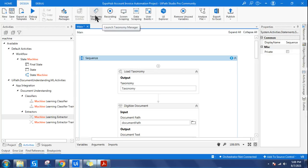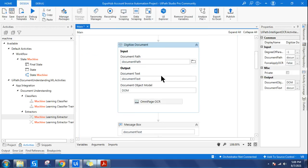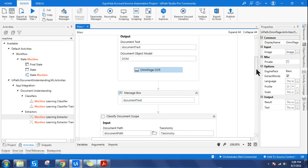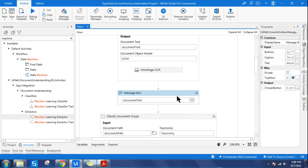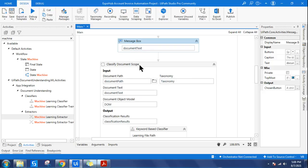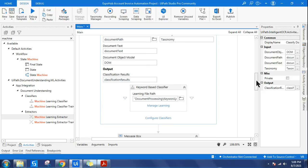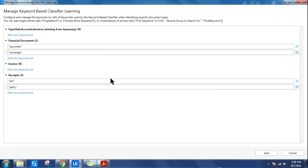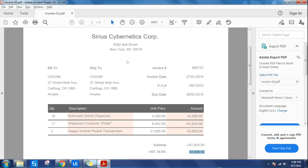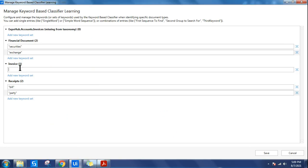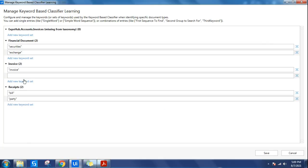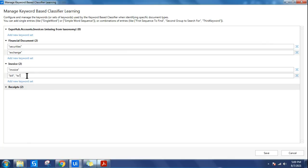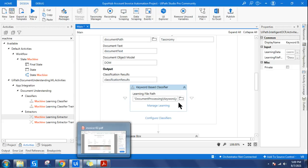The second step is digitizing the document — I'm using an OCR engine and a message box to show the output document text. Once the document has been digitized, the next step is the Classify Document Scope with the Keyword Classifier. For the invoice, keywords I'll use are 'invoice' and 'bill to' — you can put as many keywords as you want. I'm going with two keywords to determine whether it's an invoice.